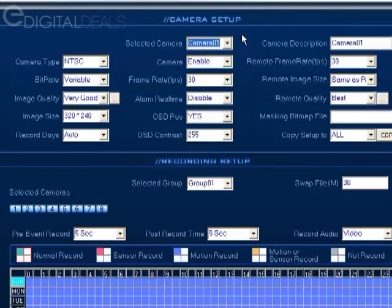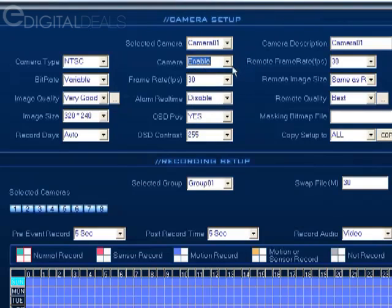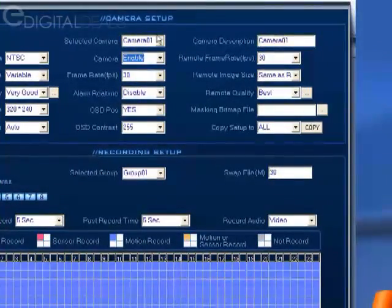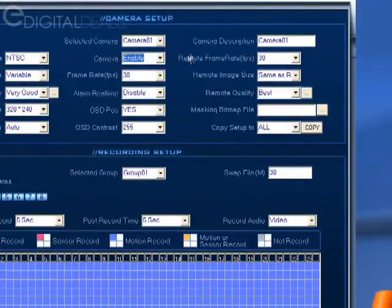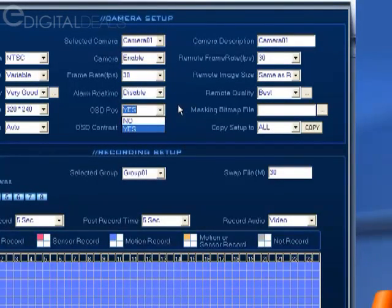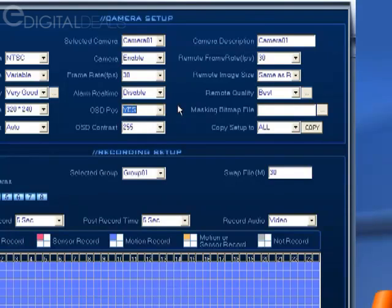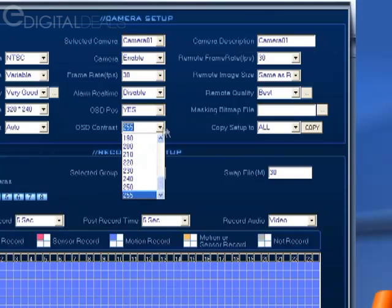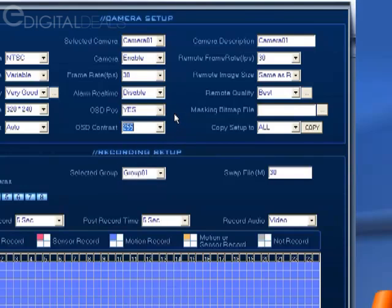Enable—obviously you want to make sure that this setting is set to enable if you want to record that particular camera that you selected here. On-screen display, yes or no—this determines whether or not the date and time and the name of the camera are stamped on the video. You can adjust the contrast of the on-screen display so that if the background is light you can lower the contrast so that the on-screen display is darker, and vice versa.